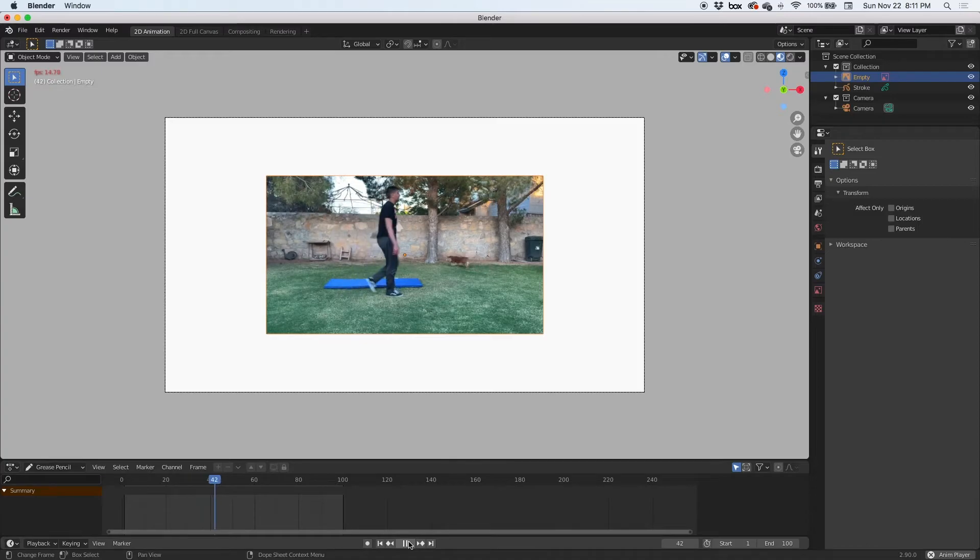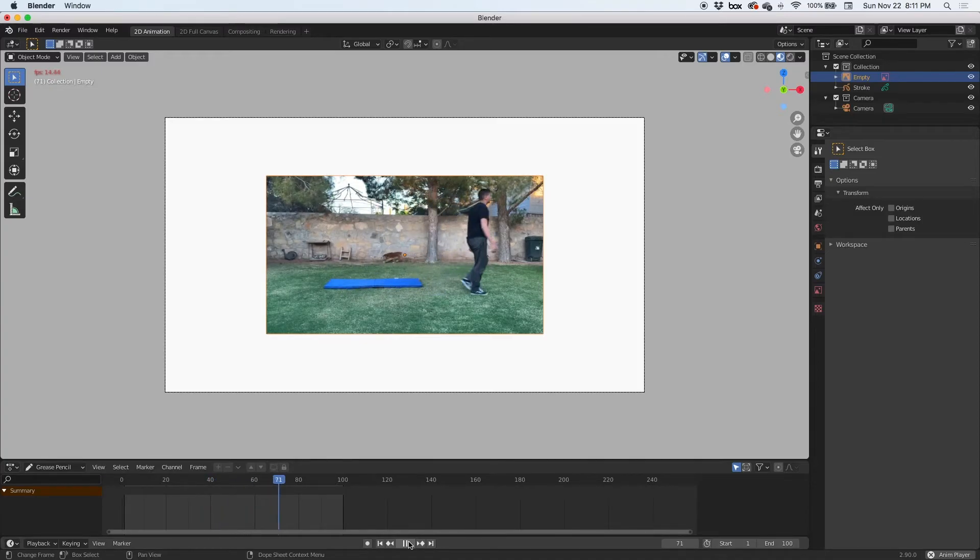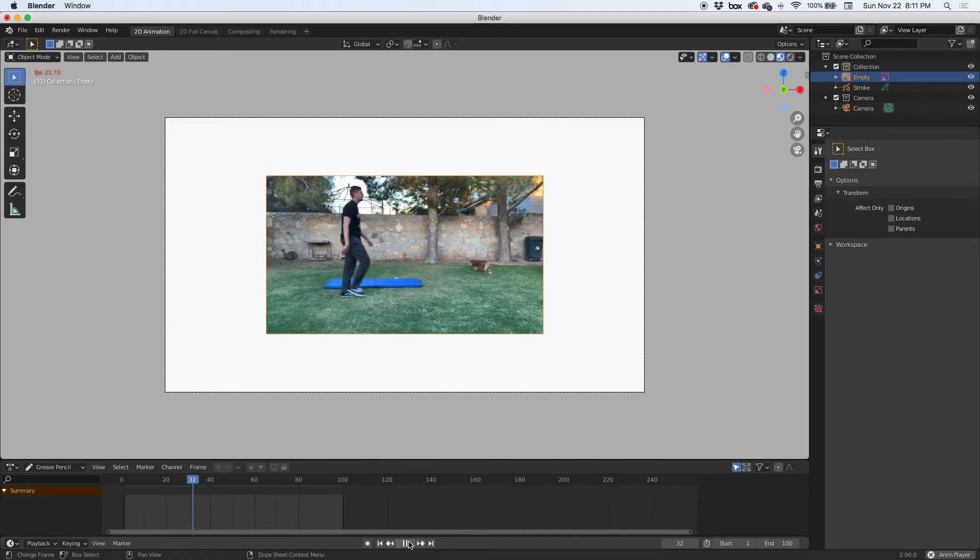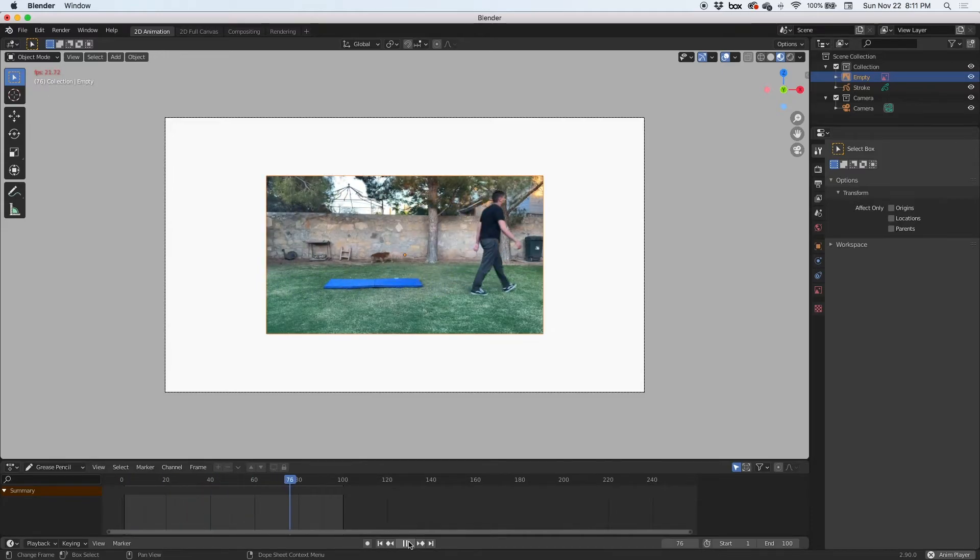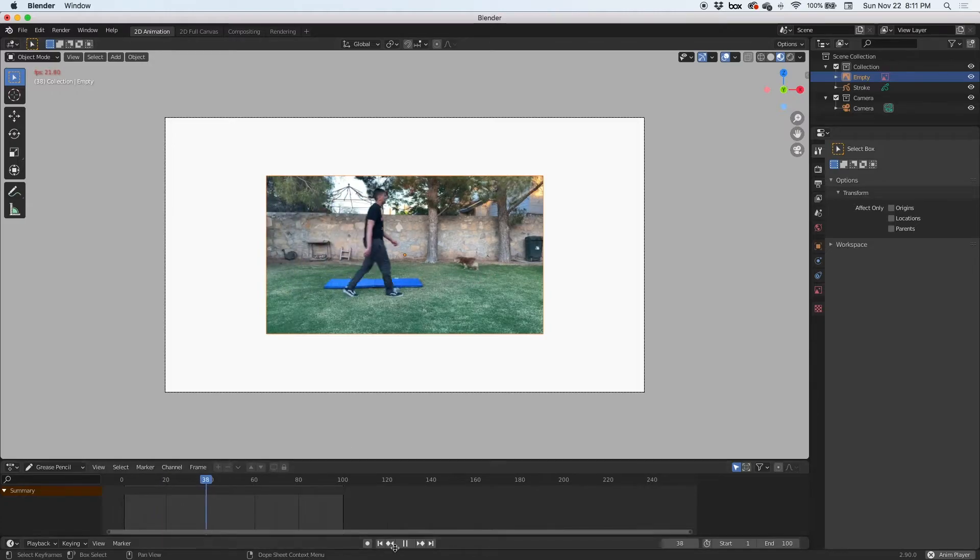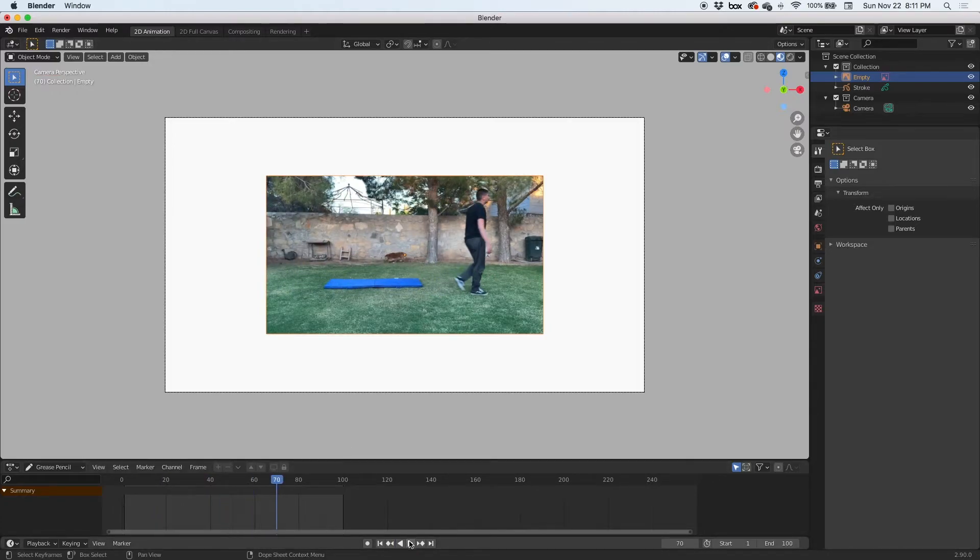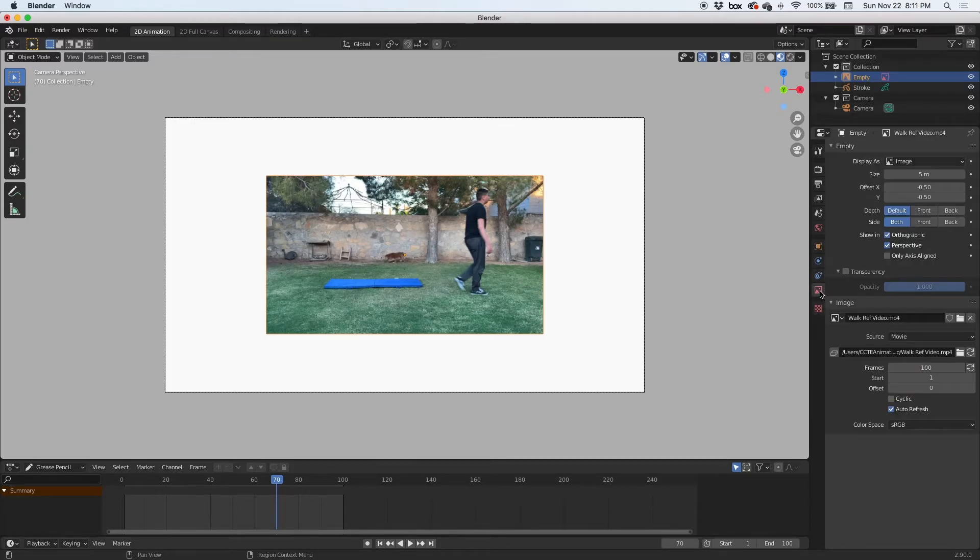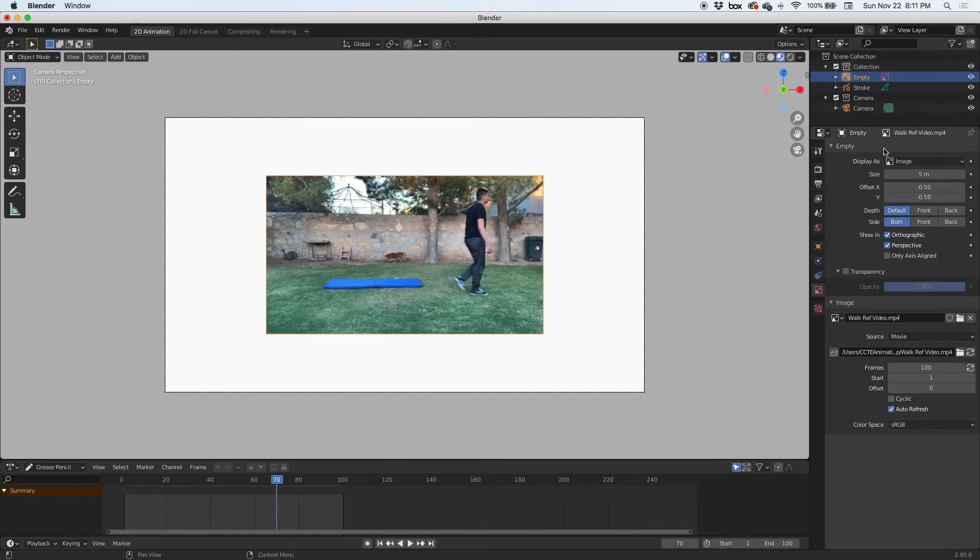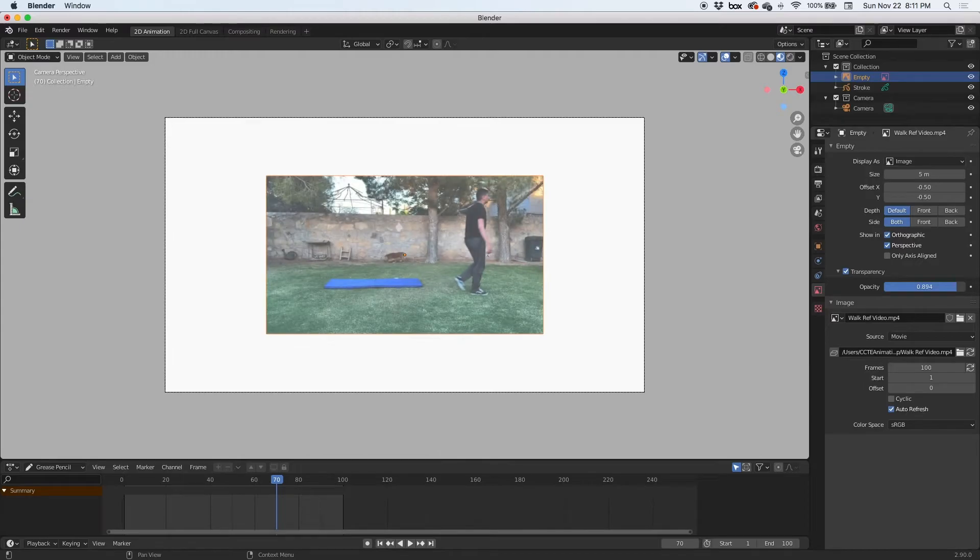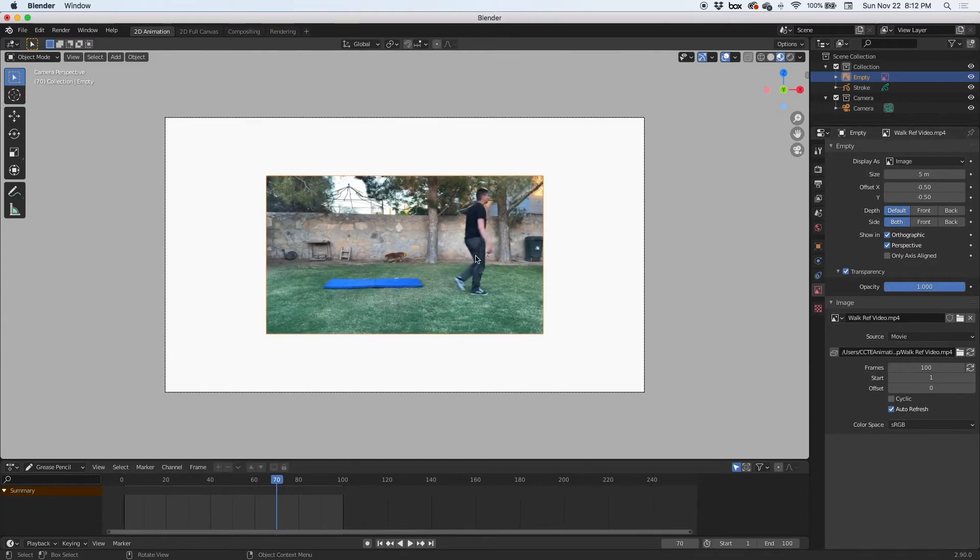One thing that kind of caught me off guard is sometimes it tends to go in slow motion—it's building up in memory. So just let it play a couple times so you can see it in full speed. And then if you select here and you go to the object data properties, you can always click on transparency and make it transparent so you can draw over it. You can also change it, scale it.